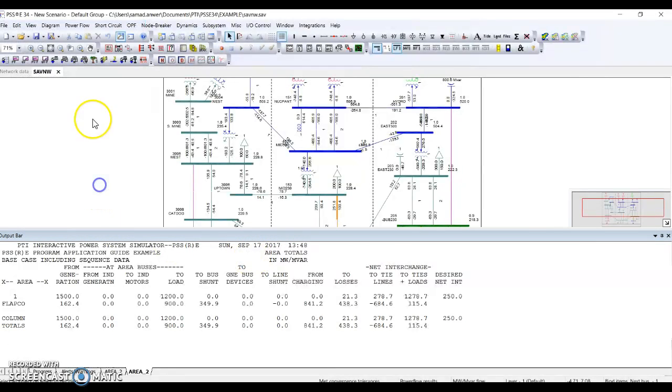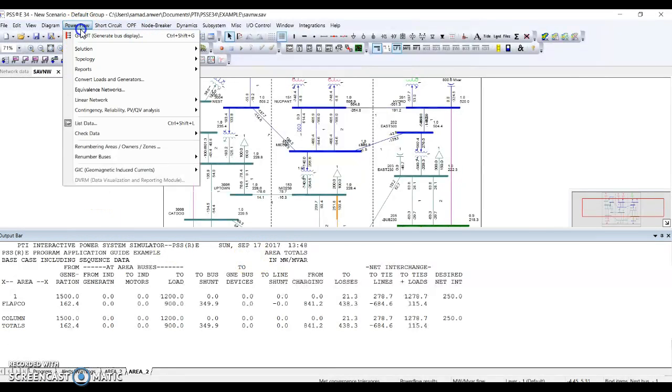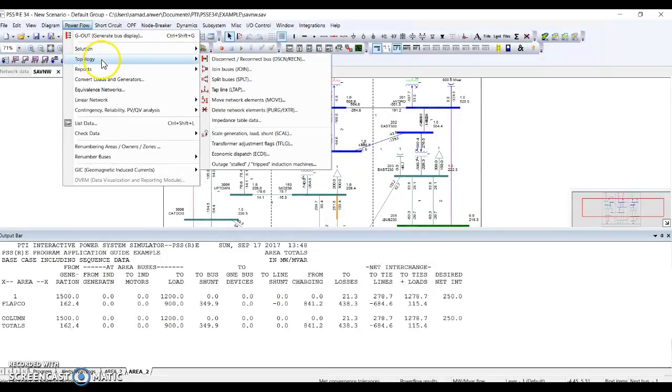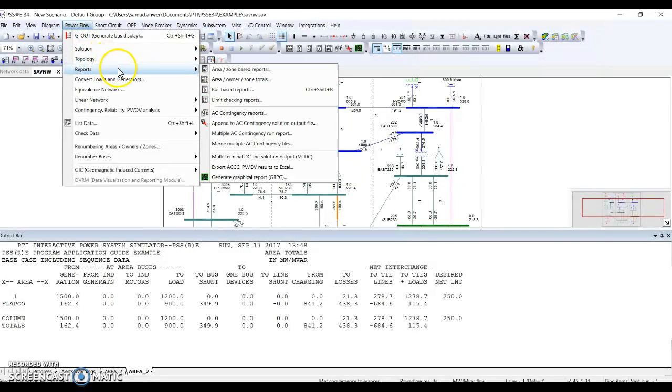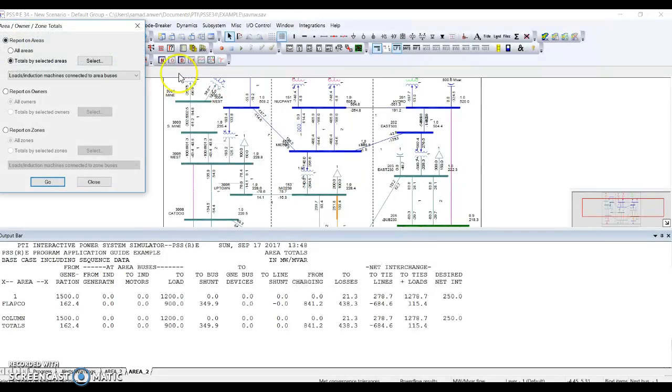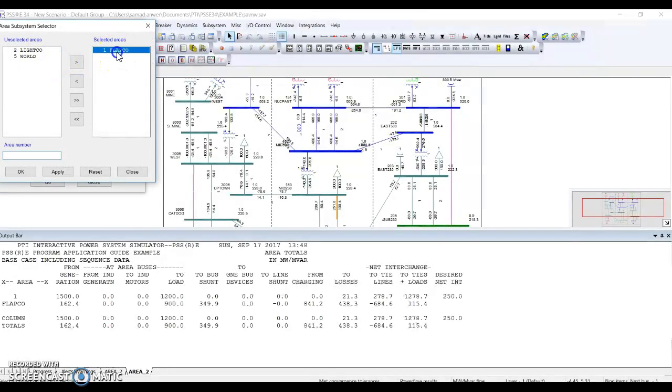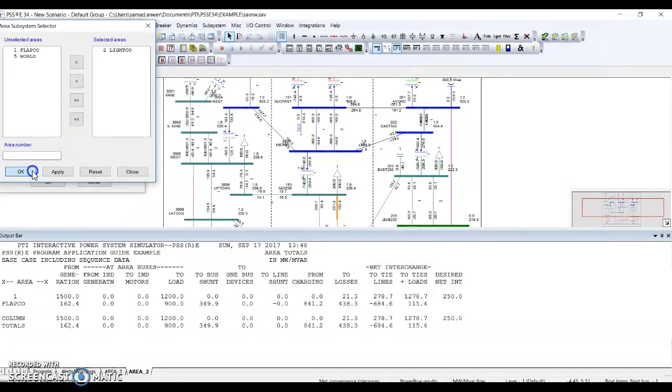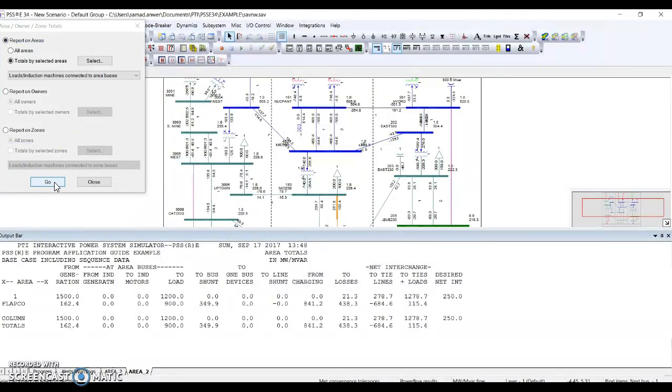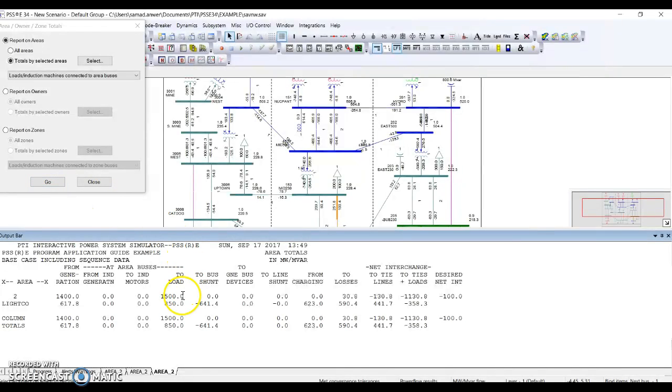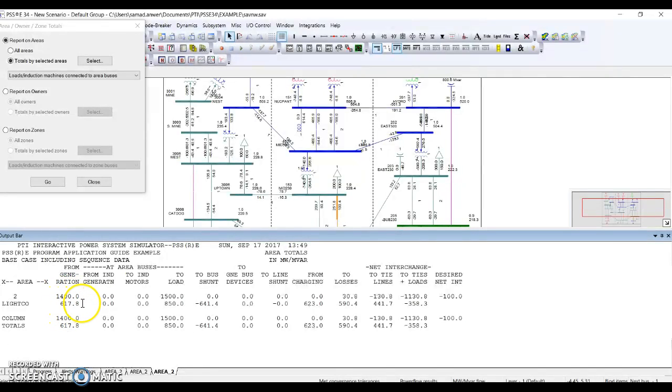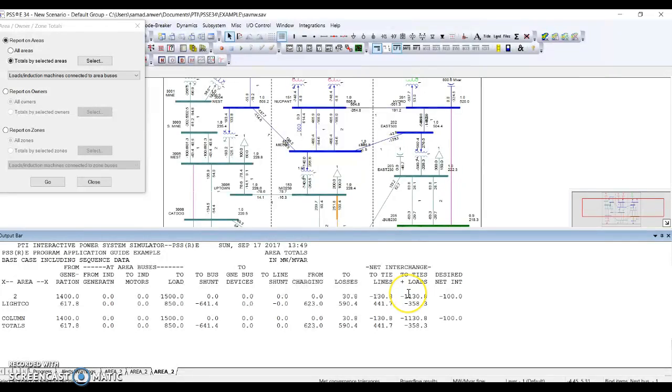If I go to power flow reports, area-based report, this time I'm interested to see light go, that's area 2. You can see there is a total generation of 1400 megawatts and total load is 1617-1618 megawatts. Now if I go to the right side of net interchanges, you can see there is an import of 1130 megawatts. How do I know this is import?